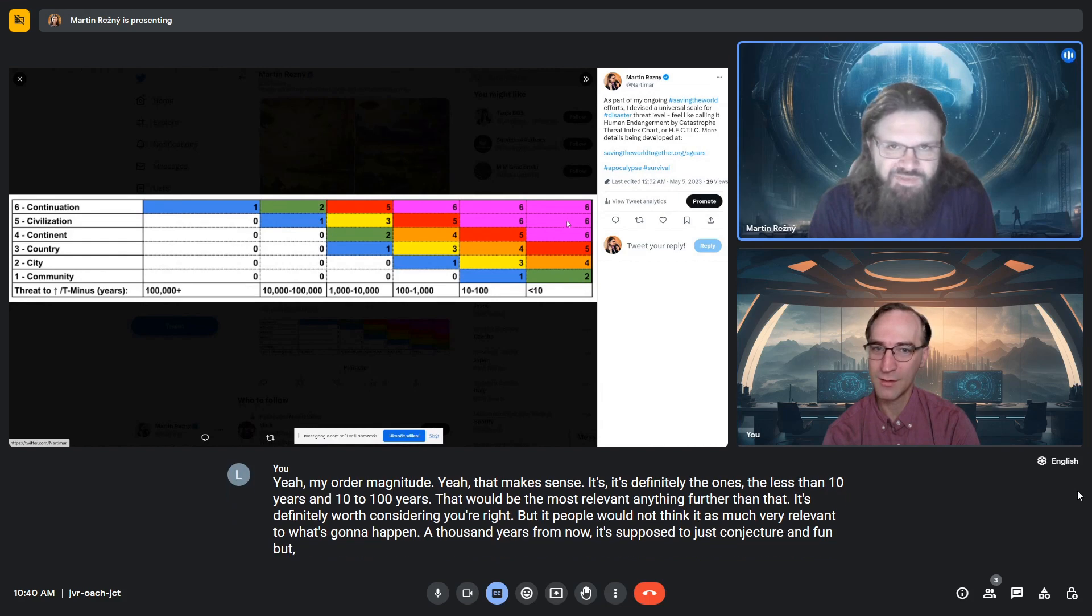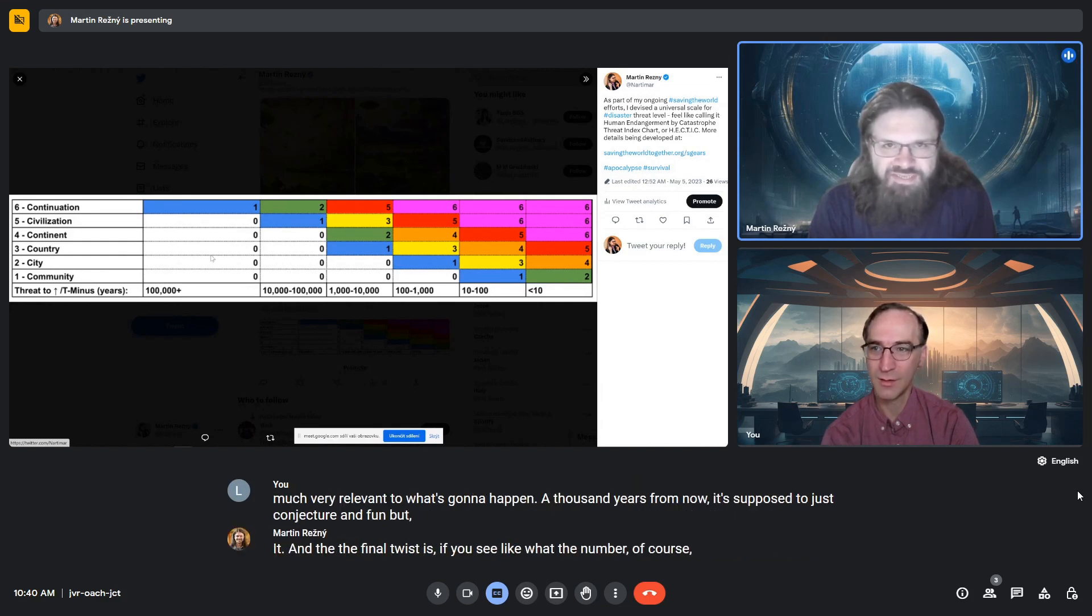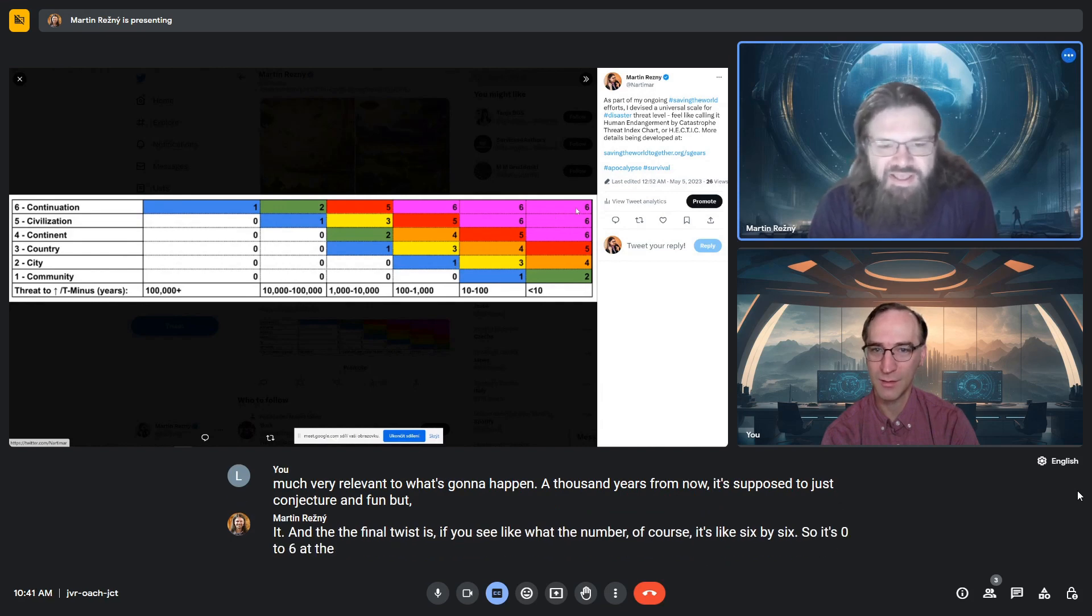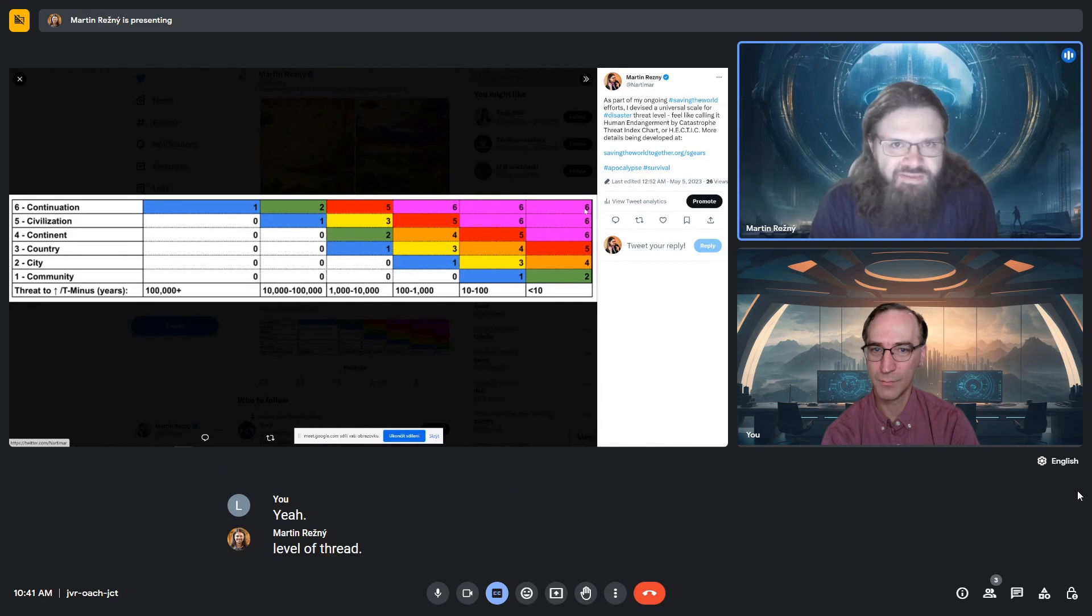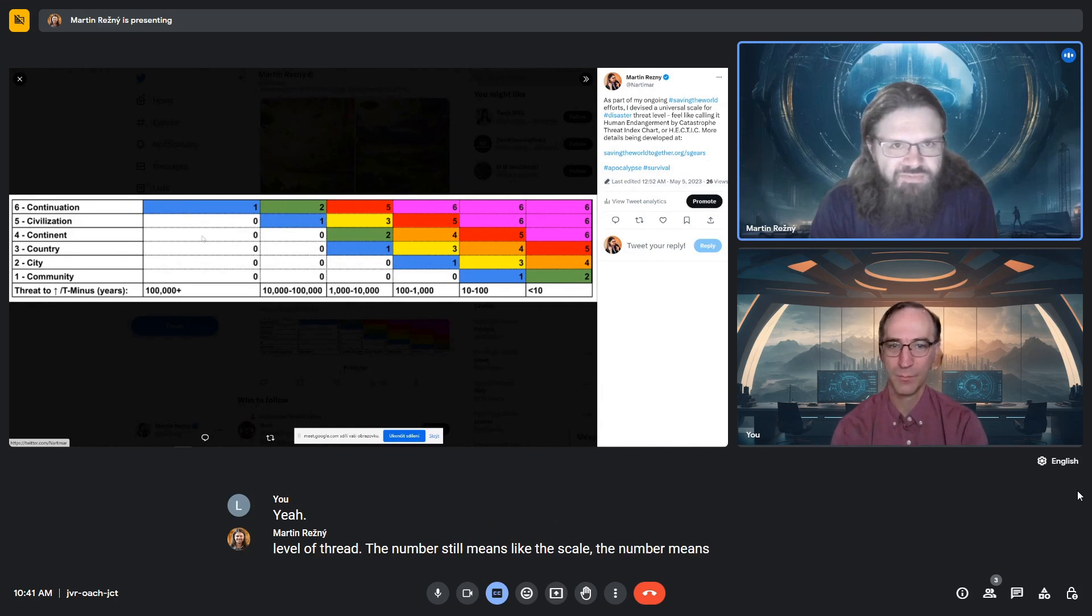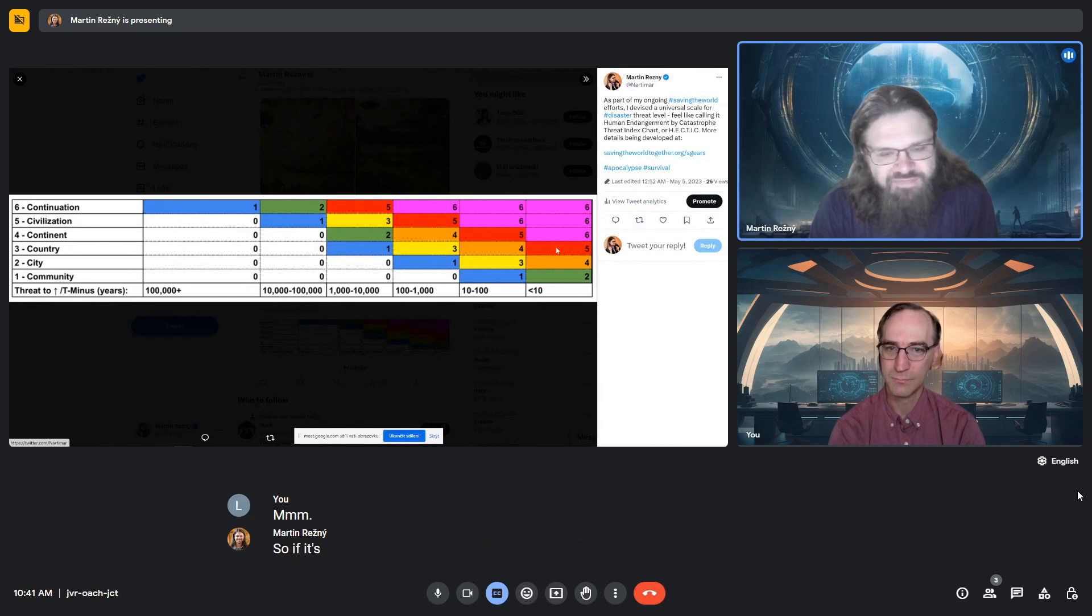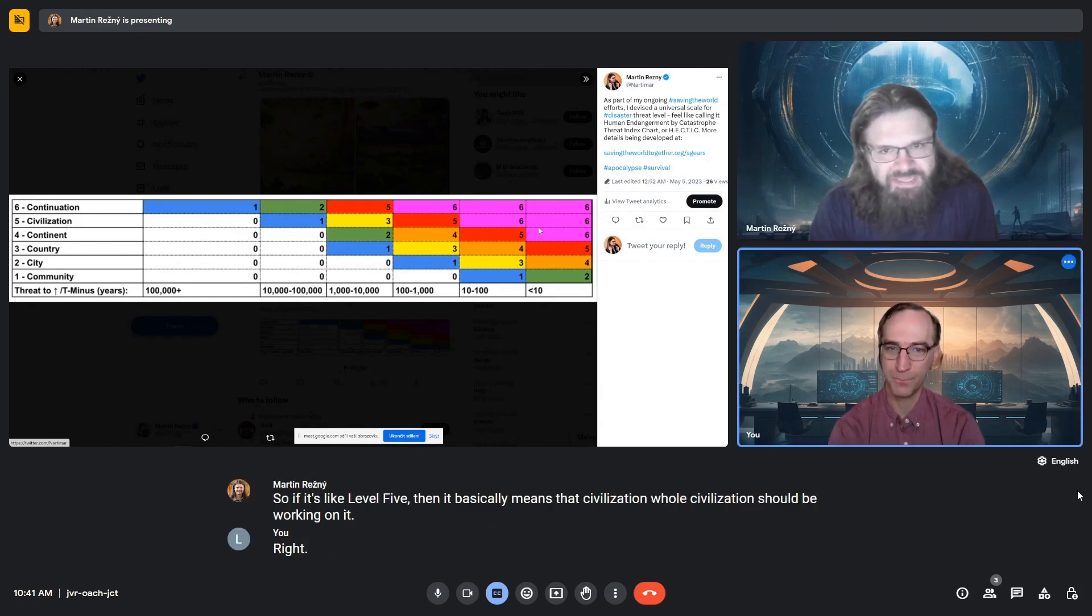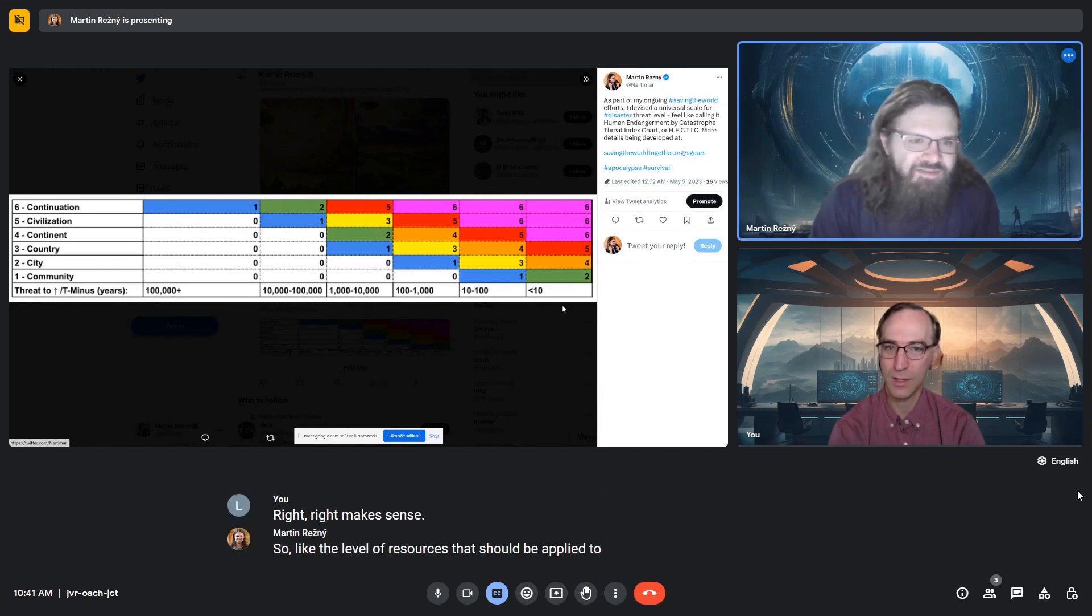But the final twist is - it's six by six, so zero to six are the levels of threat. But it's not just a number for threat level. The number corresponds with the scale of response. If it's level five, then whole civilization should be working on it. It's the level of resources that should be applied to address it.